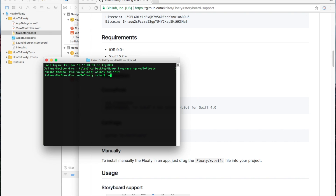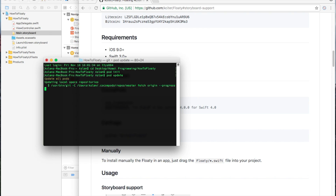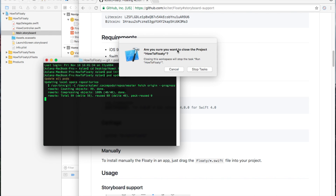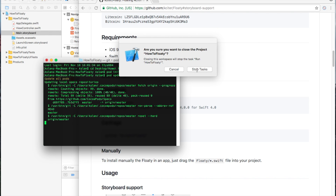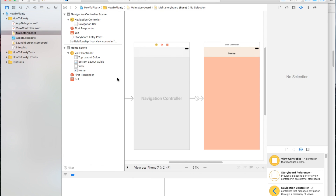And then here, we're going to come back. I'm going to write pod update. And what it does is — we've got to close this project for it to continue.